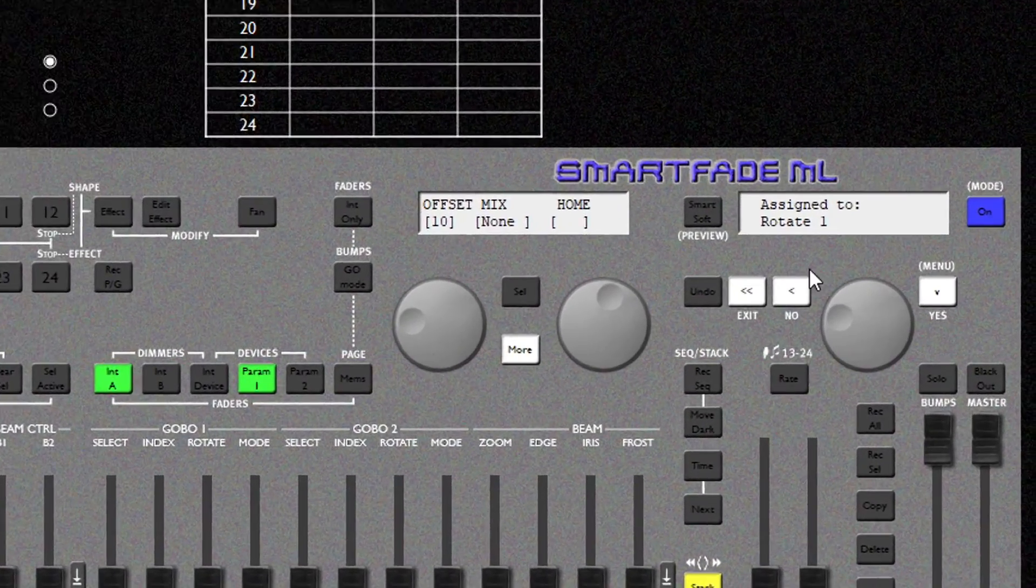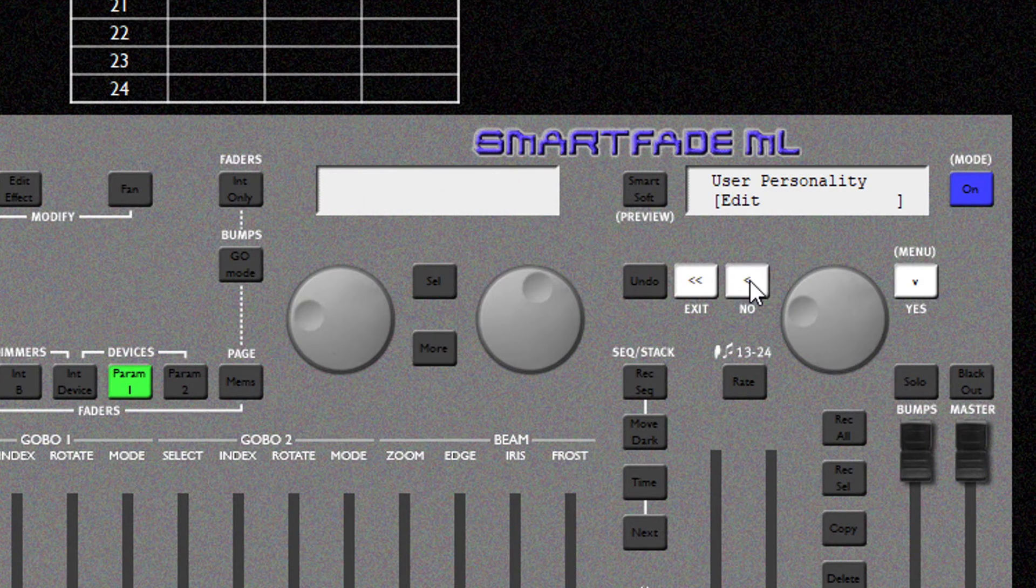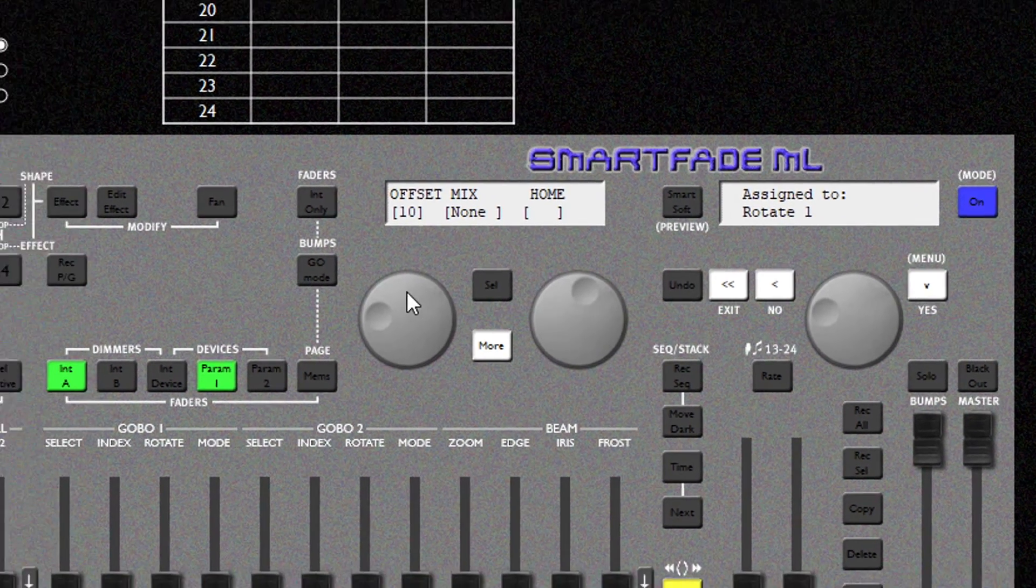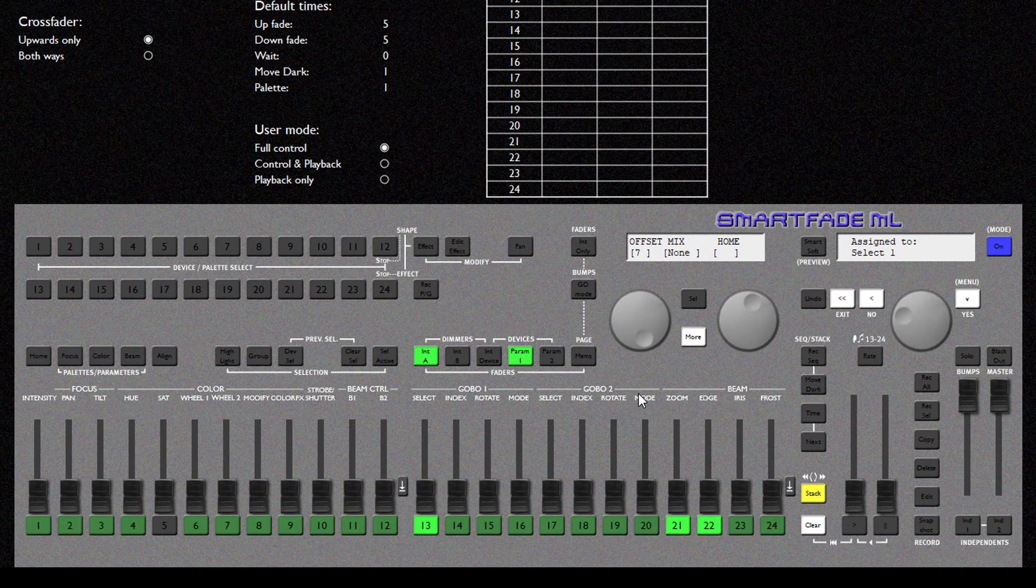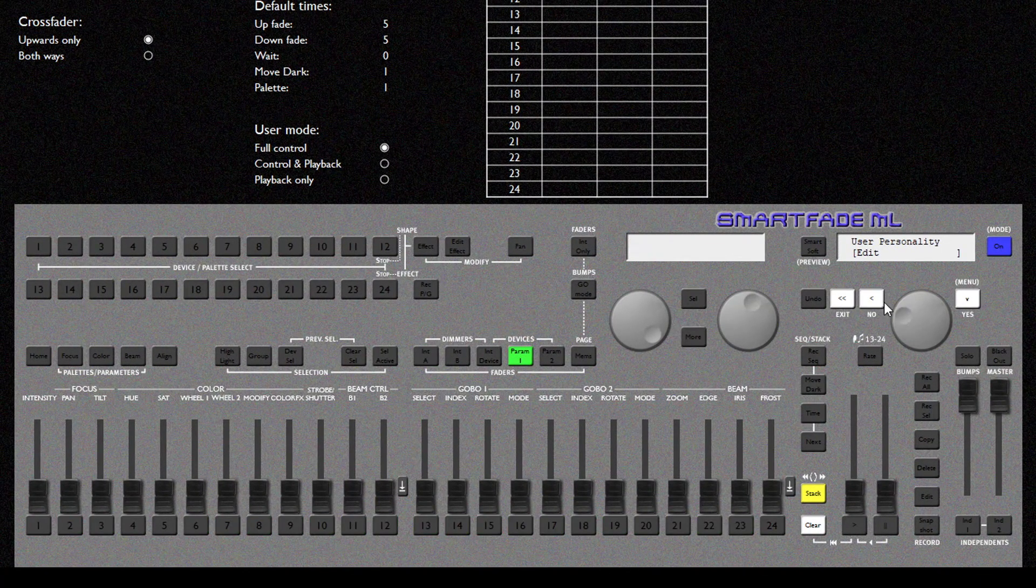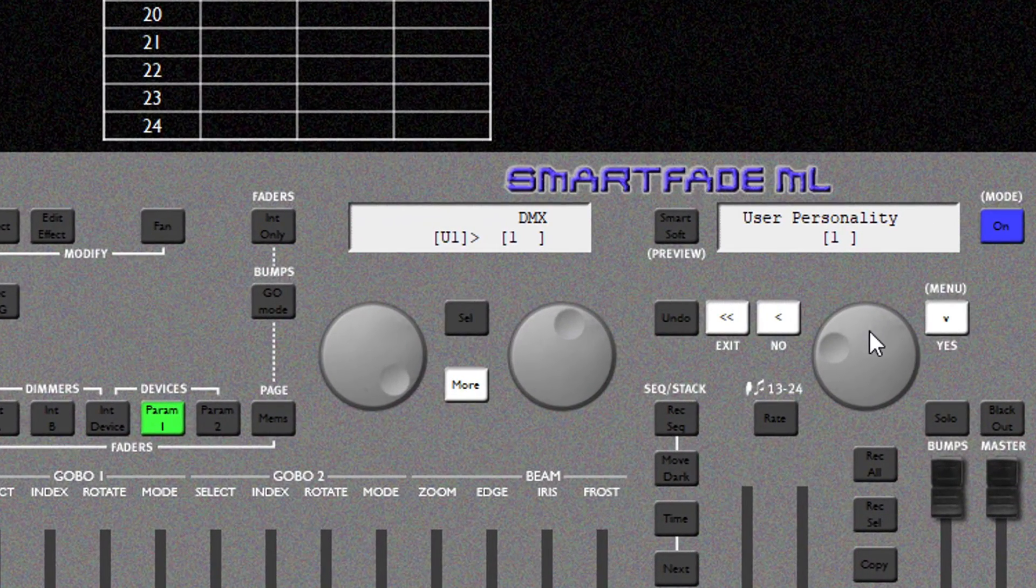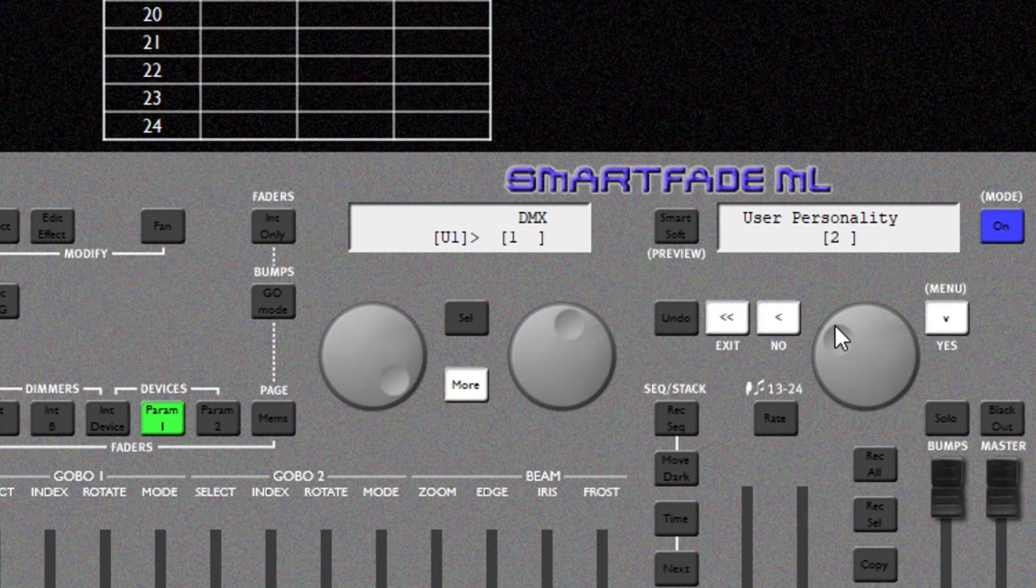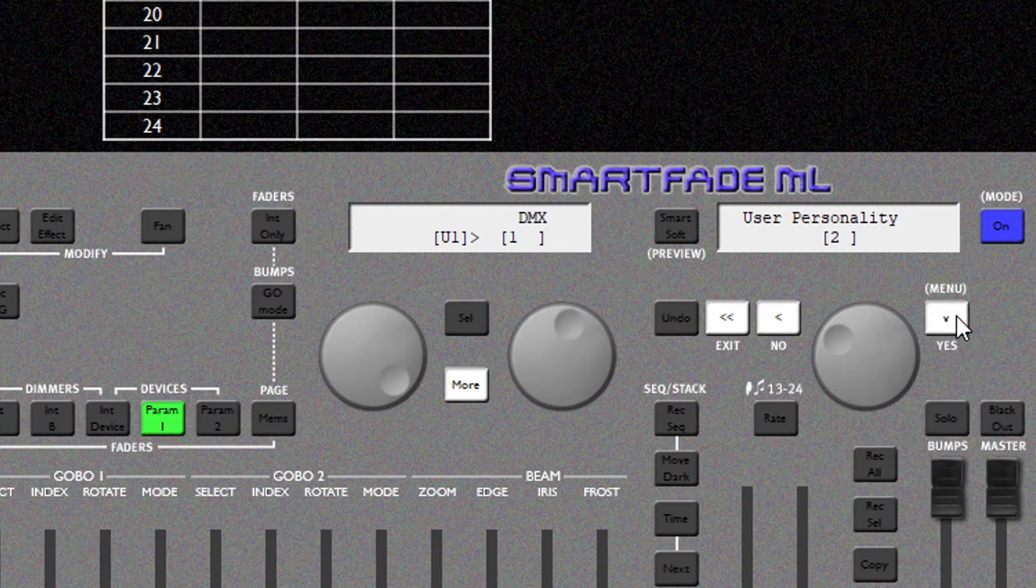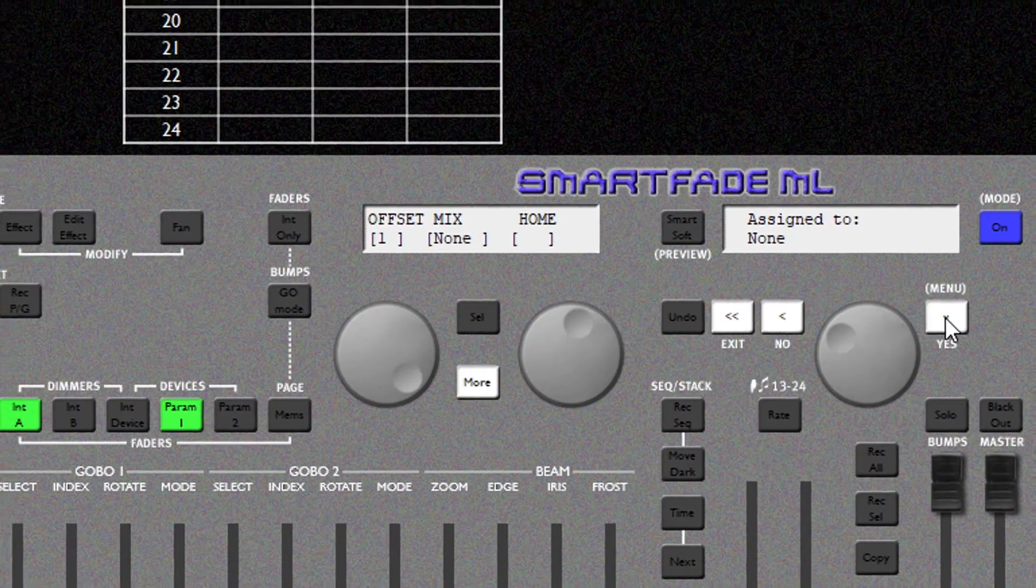So to back out of this I'm going to hit the back arrow and just to check that it's saved, if I go back into Edit we can scroll through and we can see our assignments are still all here. Now let's look at our second fixture. So now I'm going to go to Personality 2. I'm going to hit the tick and I'm going to go to Edit.